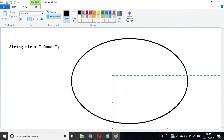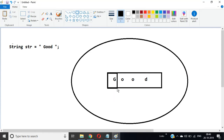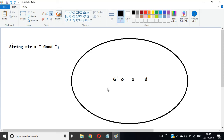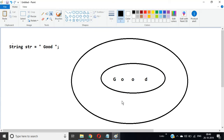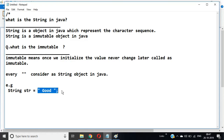So 'good' is stored as an object, and your reference variable str points to that object. Every double quote creates a String object — that is what is meant by: every double quote is considered as a String object in Java.